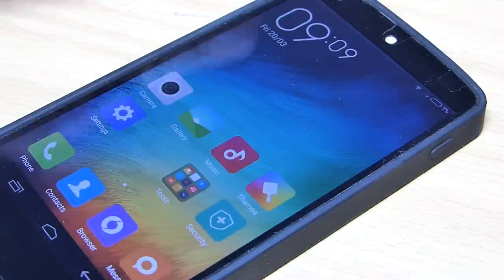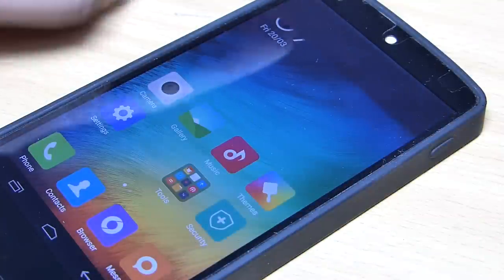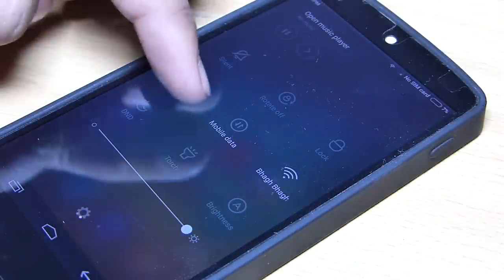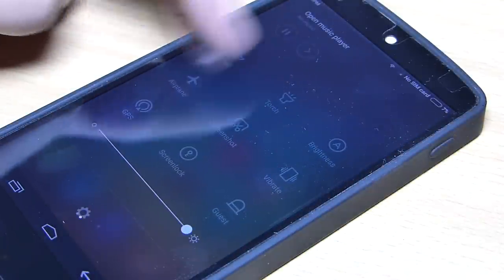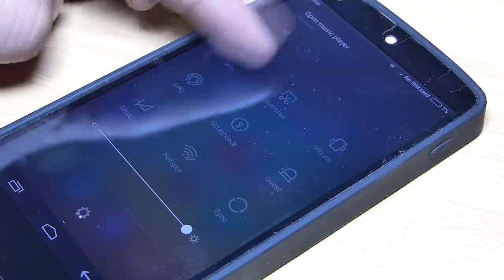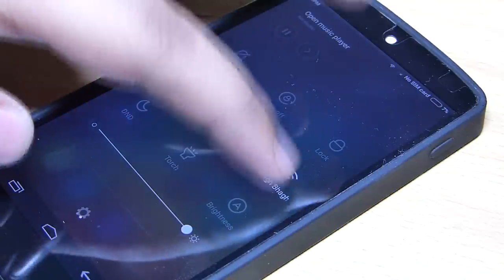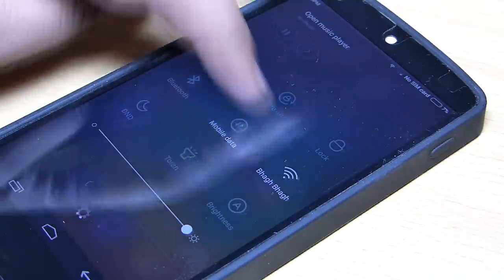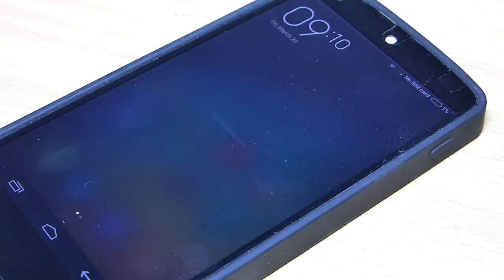The notification panel is revamped, giving you a better look at the notifications that you receive. The toggles are available to interact with the settings option directly and also access the notifications at the same time.